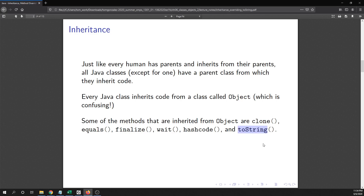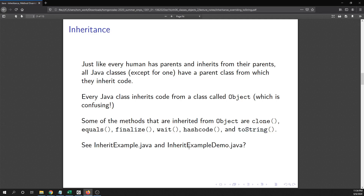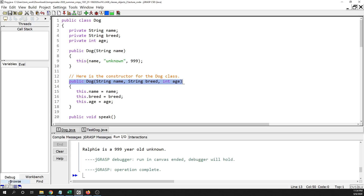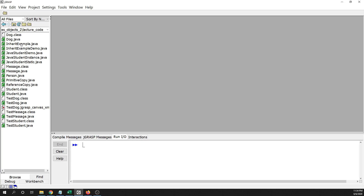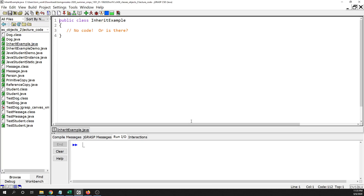The only method we're really going to dwell on is the toString method. The first example is InheritExample.java, found in the chapter six lecture code. This is a ridiculously simple class — it just has the class header and there's really no code in the class body, only a comment.